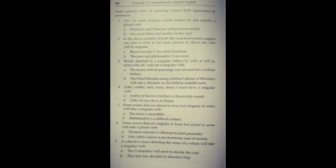Next, jo last rule hai, collective nouns ke liye. Collective nouns ek single entity ko represent karte hai, tab unke sath singular verb aata hai. Like 'the committee will meet to decide the case'. The committee members to baat hai lekin wo ek single entity show karte hai, isliye hamesha singular verb use hoga. 'The crew has decided to abandon ship.' Crew group of members hai but it shows a singular entity jo log ship par kaam karte hai. So 'has', hamne singular verb ka use kiya hai.